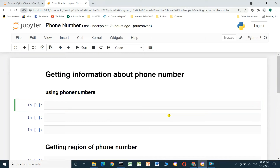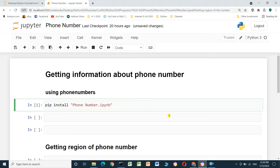Hello everyone, we will talk about phone number tracker — how to get information about a phone number. We will use the Python library named phonenumbers. First we have to install it using the pip command: pip install phonenumbers, and run the cell.